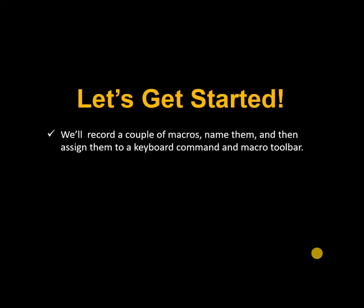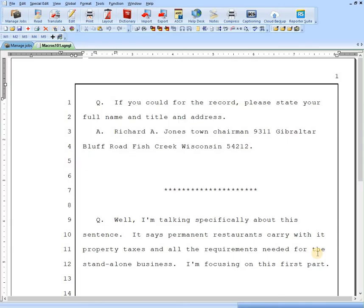In this video, we'll record a couple of macros, we'll name them, and then we'll assign them to a keyboard command and the macro toolbar. Then we'll play them back. So now let me switch to Case Catalyst and get started. Here I have a couple of questions and answers in a transcript.